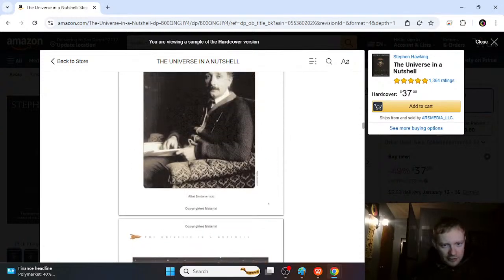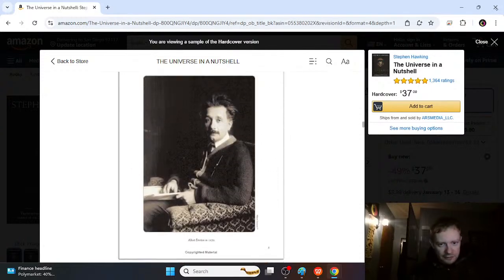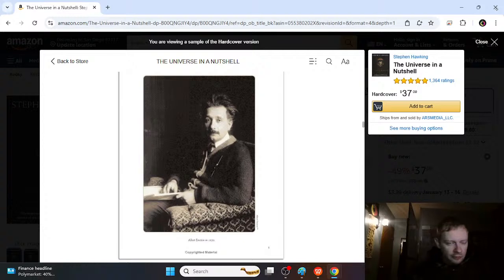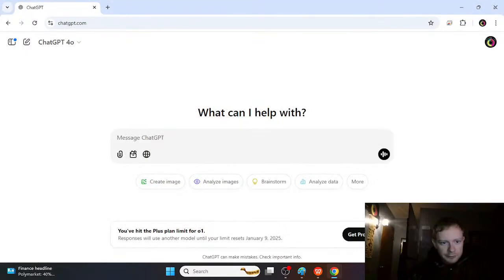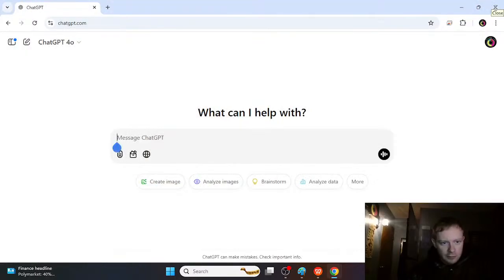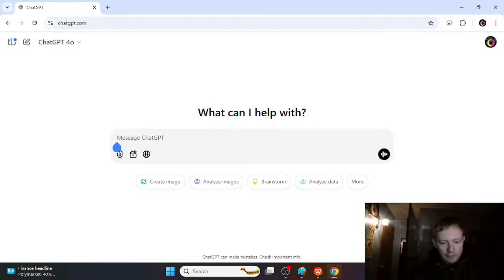will help you get more into physics without too much math and with just a little bit more fun. And the final one, which is actually probably the best resource for us all, is ChatGPT.